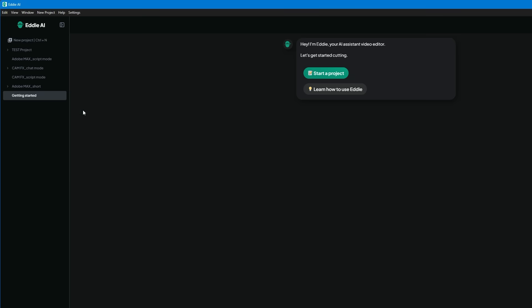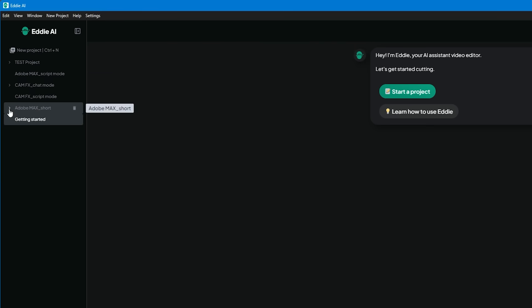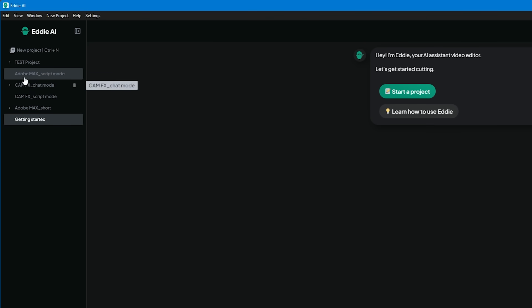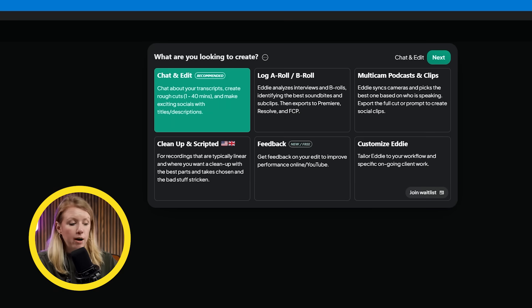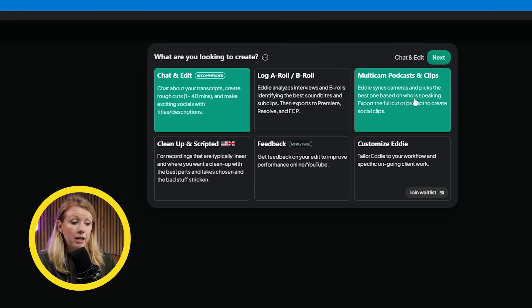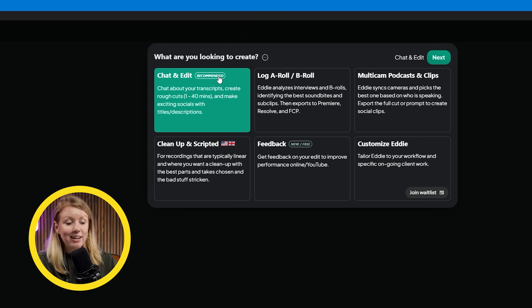Back inside of Eddie AI, here on the left panel we can see all my past projects, but let's create a new one. We'll get a few options — I'll stick to the recommended one, which is chat and edit.